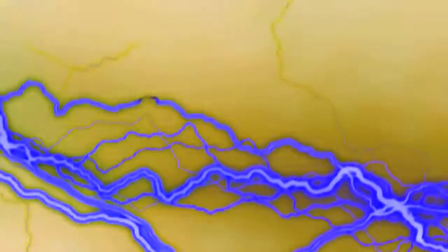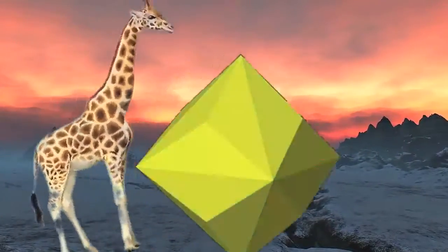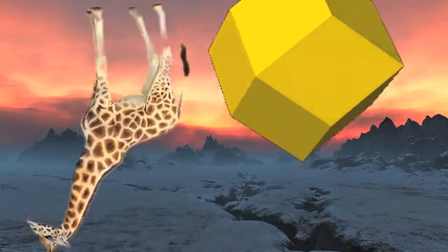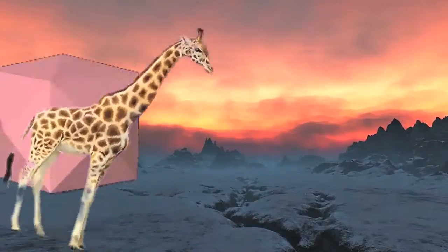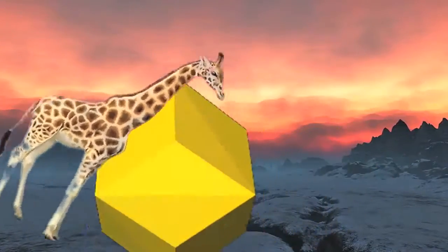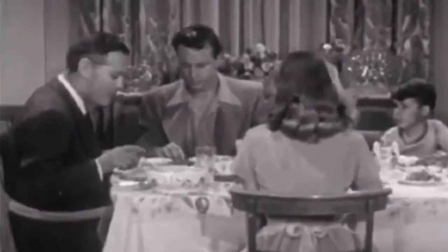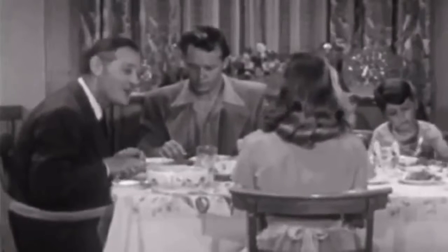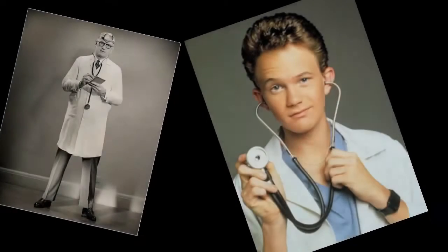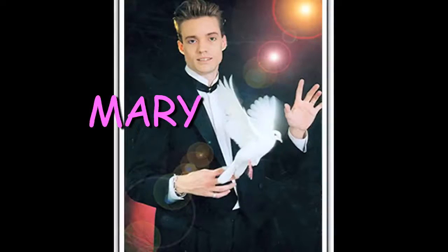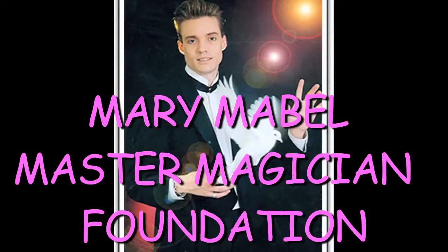After a while, people got bored of electricity. 'Oh gosh, this electricity show is boring. A family, let's chill ourselves.' So with the help of the electricity doctors and the Mary Mabel Master Magician Foundation, they brought to the world a new kind of electricity.